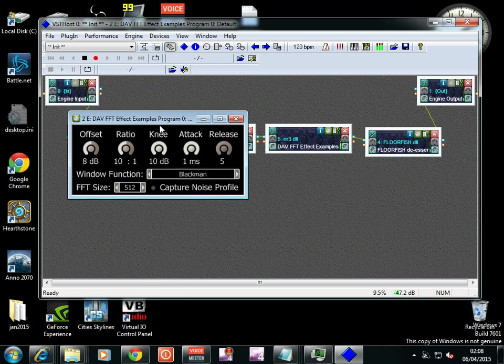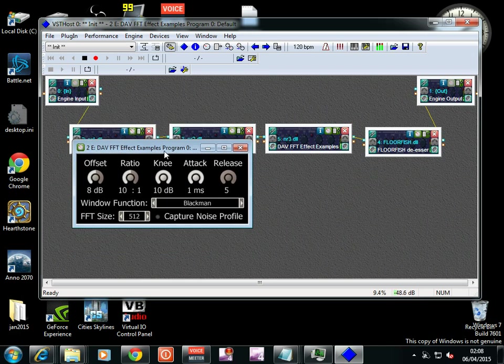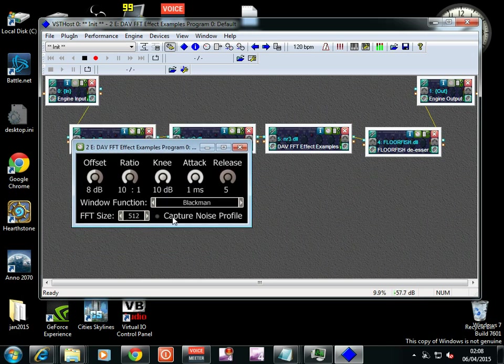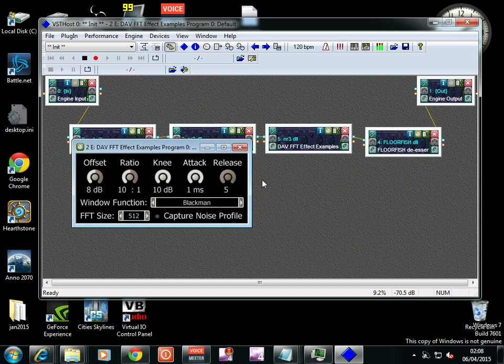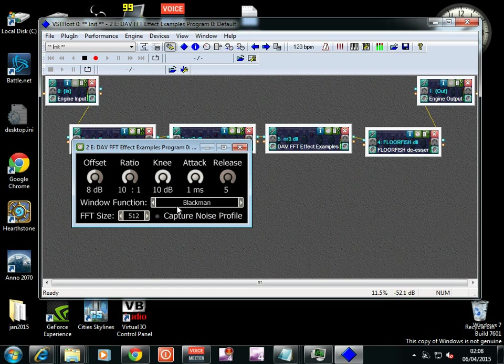This little thing here brings up the VST console control panel. Attack maximum, release minimum. Don't know about the others.